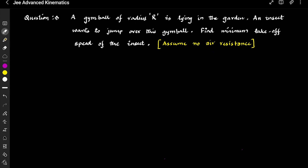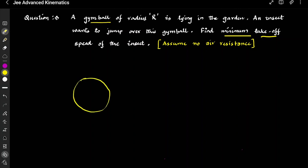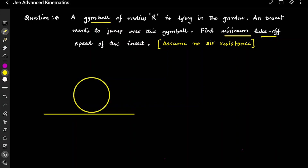So in this interesting problem, we have a gym ball which is kept in the garden, and there is an insect near it which wants to jump over the gym ball. I am assuming this gym ball to be spherical in nature, and we have to find the minimum takeoff speed. So let's first draw the picture as we do in physics and try to analyze what is happening and what we have to do.